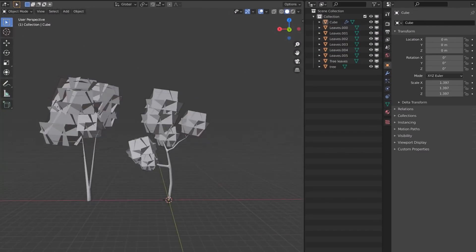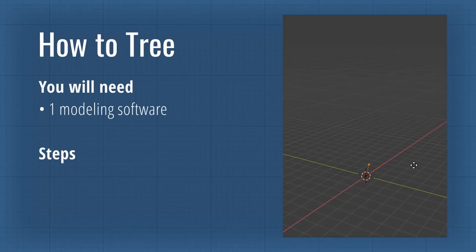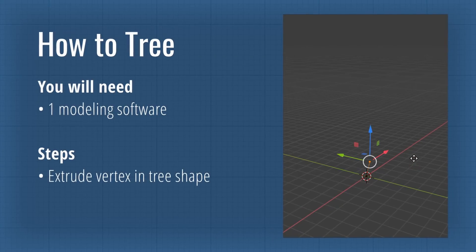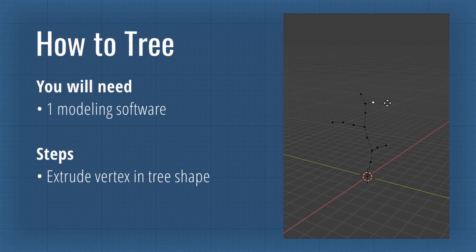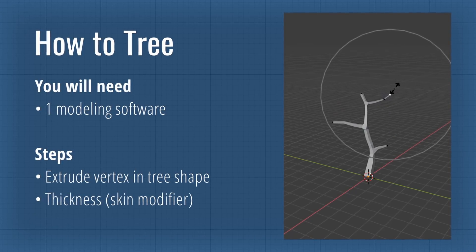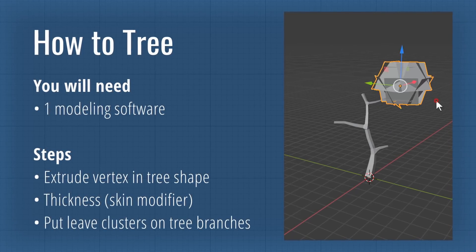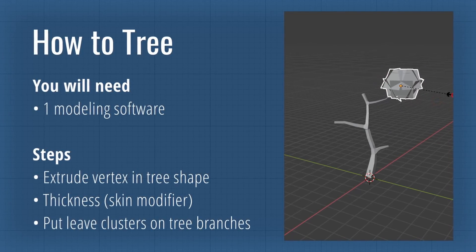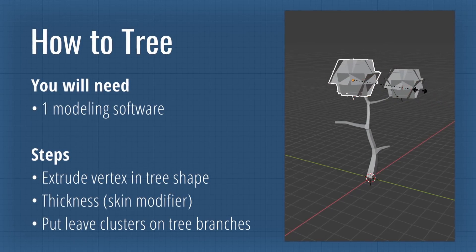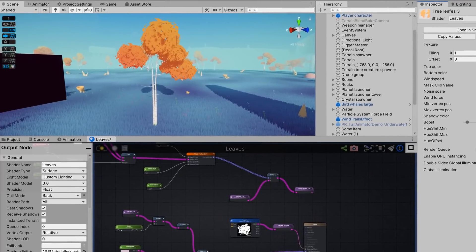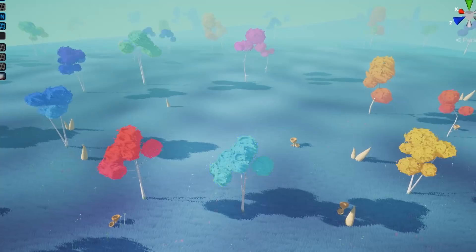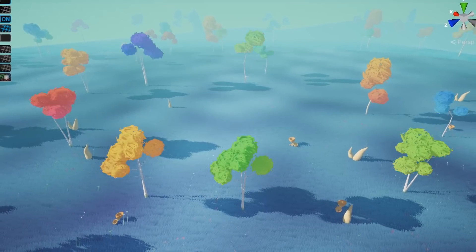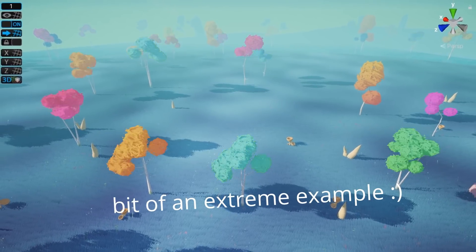To make a new tree, first I take one vertex and extrude it in a long line. I then apply a skin modifier to give the tree some thickness, and finally I put a bunch of spheres that are made up of quads on the tree branches. I've also made a shader in Unity that animates the tree leaves and randomizes their color based on the tree position.